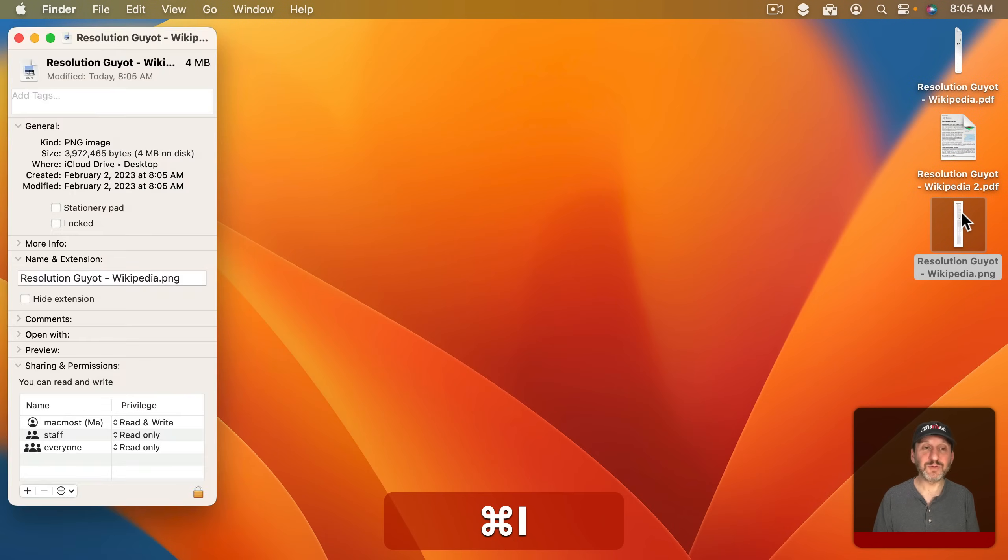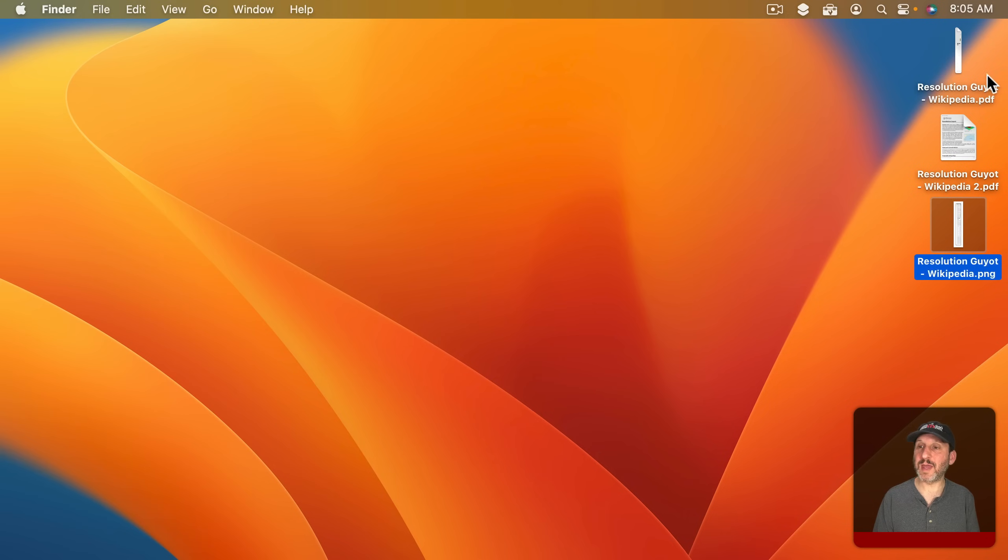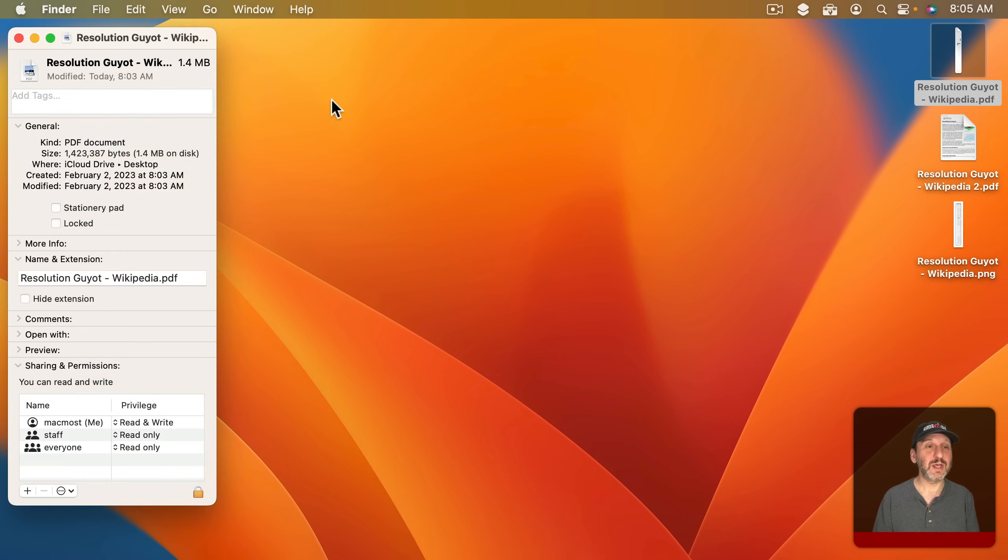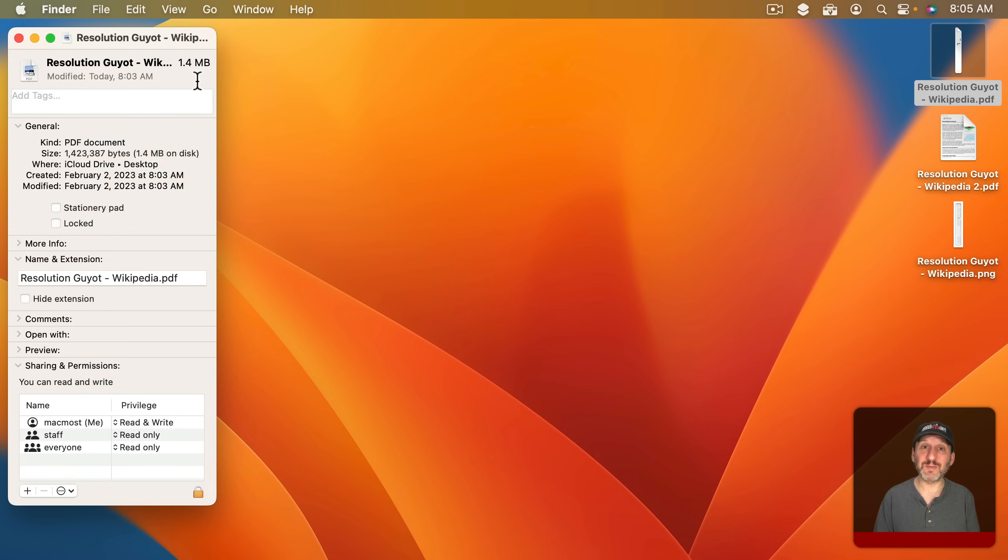Note the image version is fairly large, 4 MB, whereas the PDF version is much smaller because it includes the actual text and is rendering it as a PDF whereas the PNG is actually pixels.